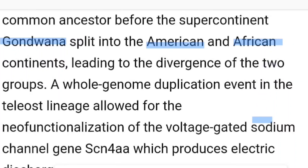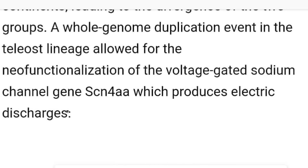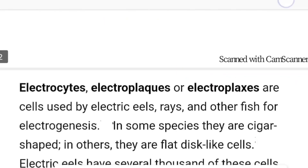A whole genome duplication event in the teleost lineage allowed for the neo-functionalization of the voltage-gated sodium channel gene. The gene's name is SCN4AA, which produces the electric discharge, or rather what we call the electric impulse.